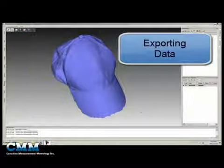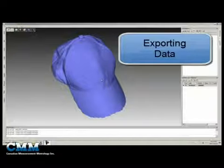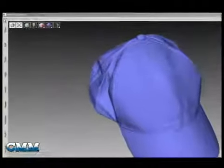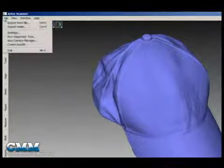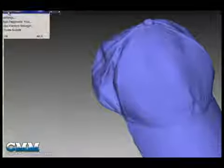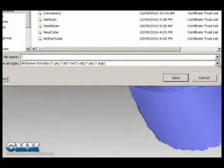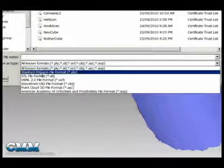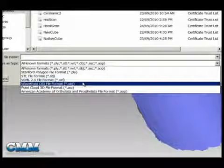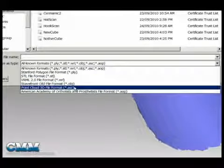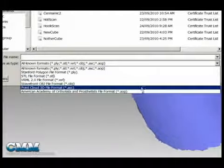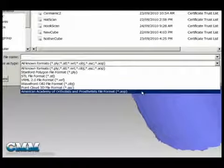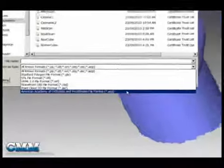The data itself can be exported in a variety of formats. To do this, we would select File, Export Mesh. And we can choose from STL, PLY, VRML, OBJ, and Point Cloud ASCII format. Also, we have the ability to share the data with the American Academy of Orthotics and Prosthetics.